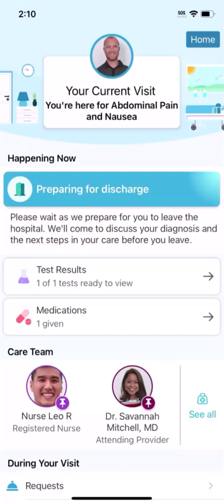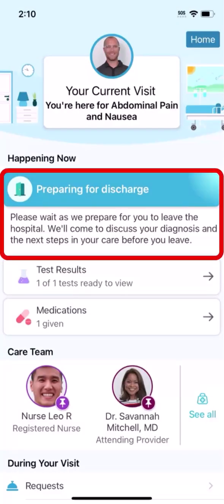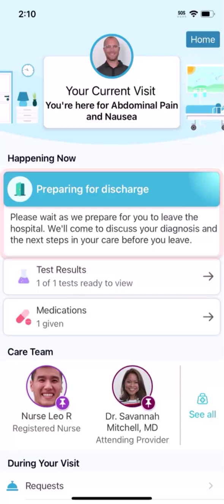Near the end of your emergency visit, you'll prepare to go home or move to a hospital unit. If you will remain in the hospital, you'll likely be able to continue to use MyChart in your hospital room. If you're preparing to go home, wait to leave until you receive any final instructions from your care team about your recovery and any follow-up visits you need to schedule. After you return home, you can see any instructions from your care team and information from your emergency visit, like your test results, in MyChart.